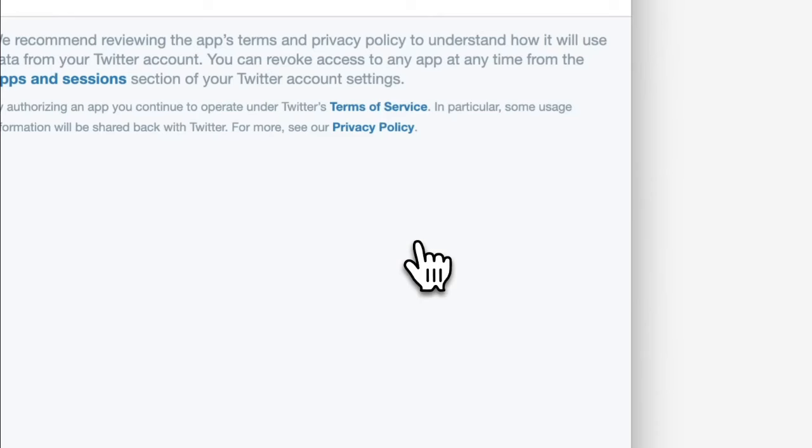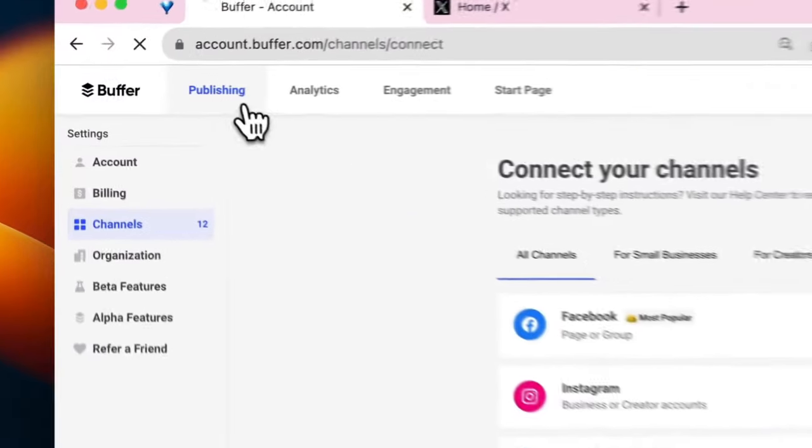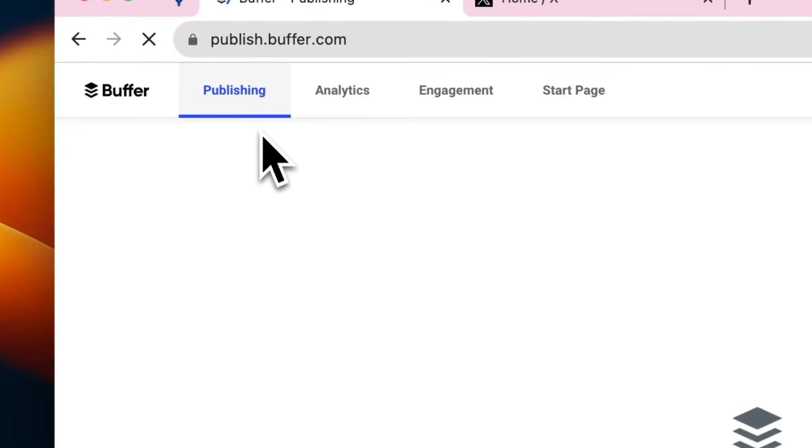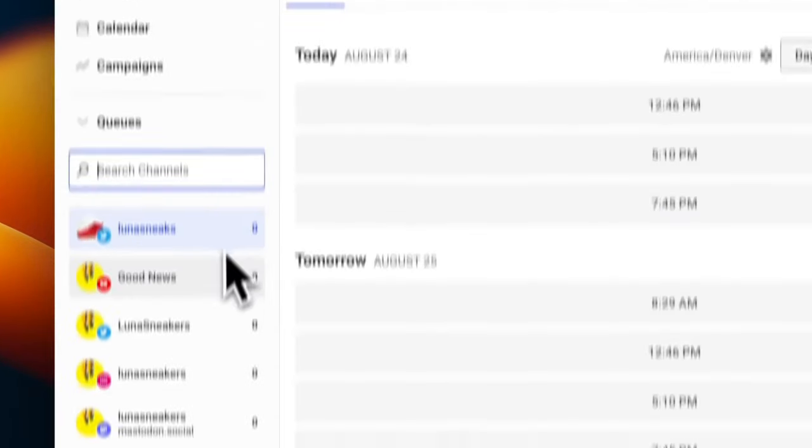I'll click on Twitter and as quickly as that, I can check my queue and I see my new Twitter channel is sitting right at the top.